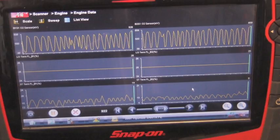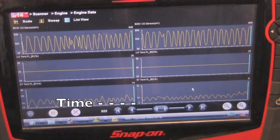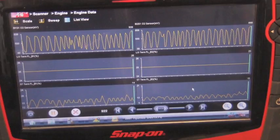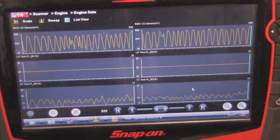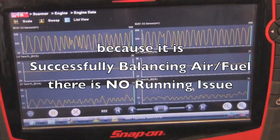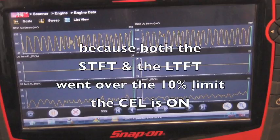The left scale shows your readings and the bottom shows time. The driver's only complaint was the check engine light being on — no running issue. The ECM's job is to balance the air-fuel mixture, which it is doing successfully. The O2 switching regularly over 450 millivolts confirms that, but it's taken major long-term adjustments to do so. Because it's successfully balancing air-fuel, there's no running issue — but because short-term and long-term went above 10 percent, the check engine light is on.